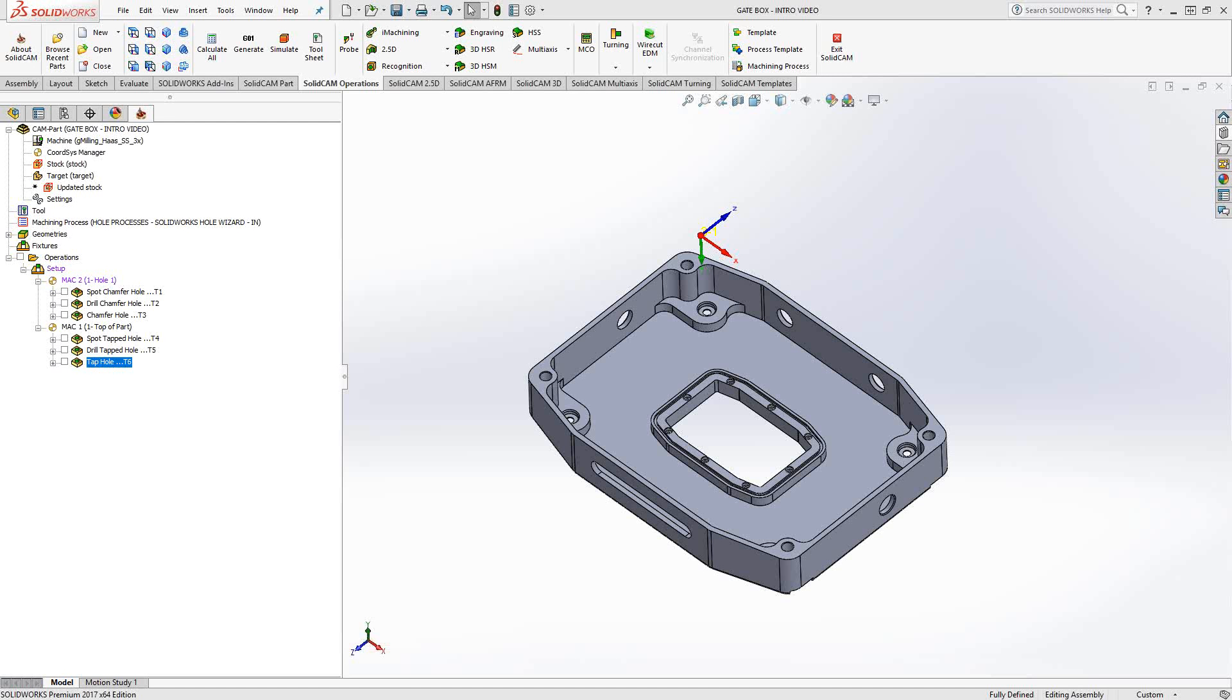In a previous video for process templates, I showed you how you could collect a group of toolpaths and create a process template which will carry those toolpaths, their parameters, and their tool selections, and you can copy and paste them over and over again and reselect the geometry.